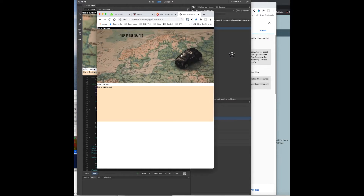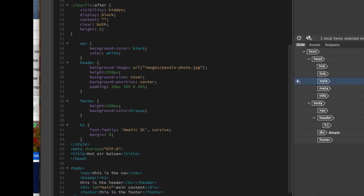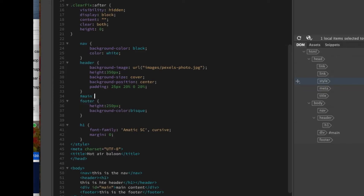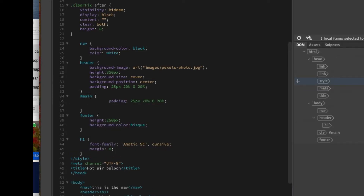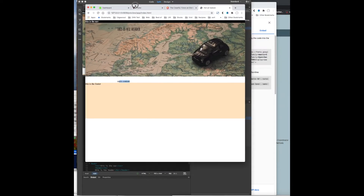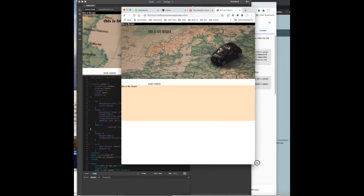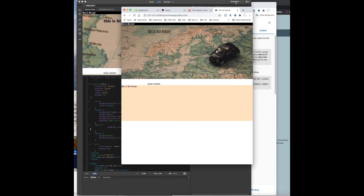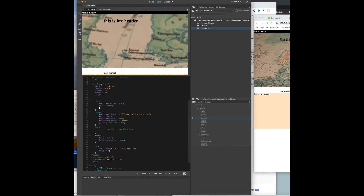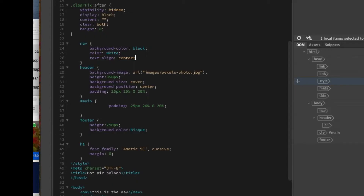We're going to want the same padding for the main section, so let's just copy that right away. And apparently I didn't make a main CSS rule yet. I like to try and keep things in the same order that they're on the page. Dreamweaver gave me a hint — hey, why don't you use 'main'? We'll paste that in. So now we've got those lining up. In the nav, text-align center will get the text in the middle.